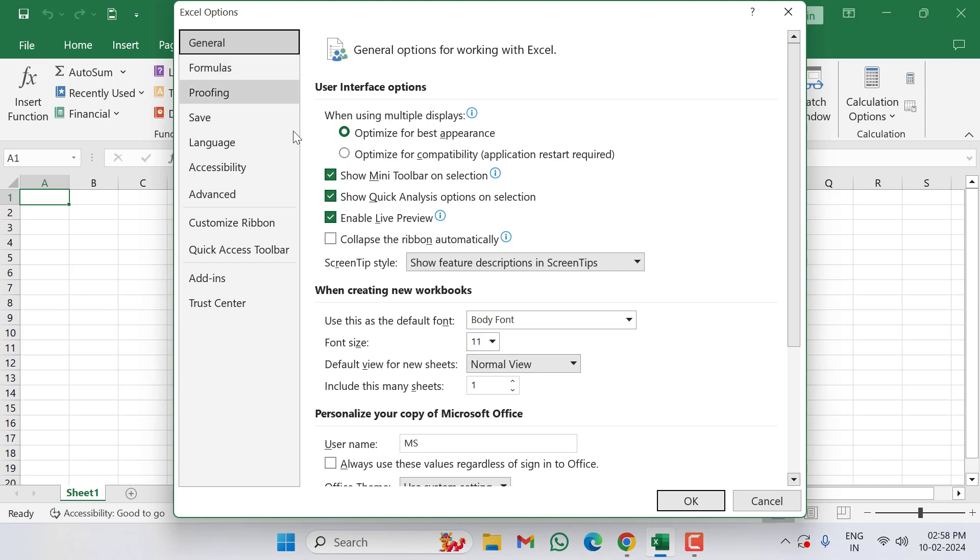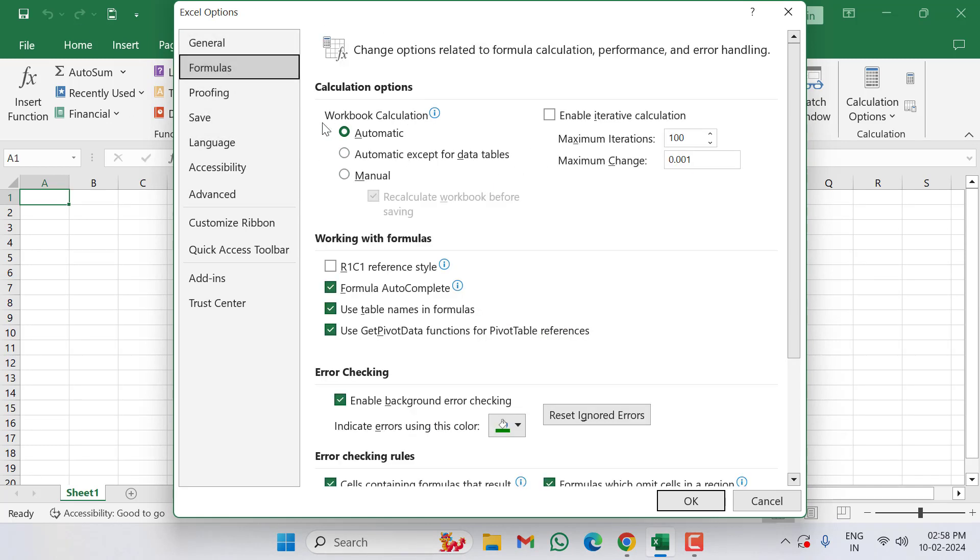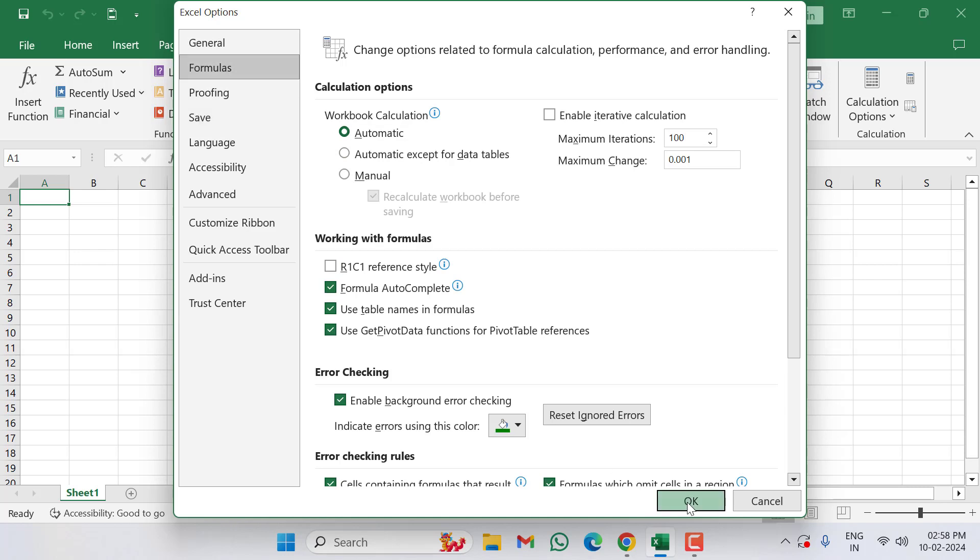Under options select Formulas. Here also you select automatic, then click on OK.